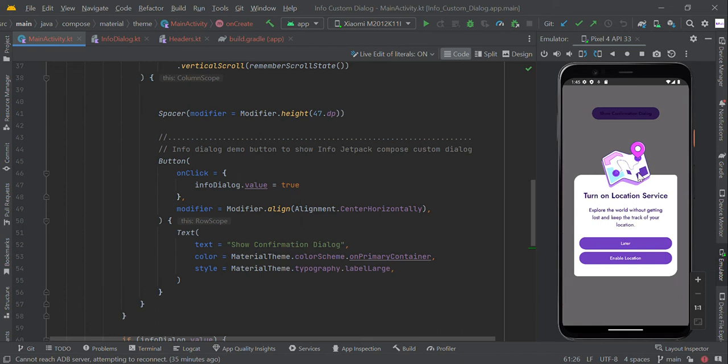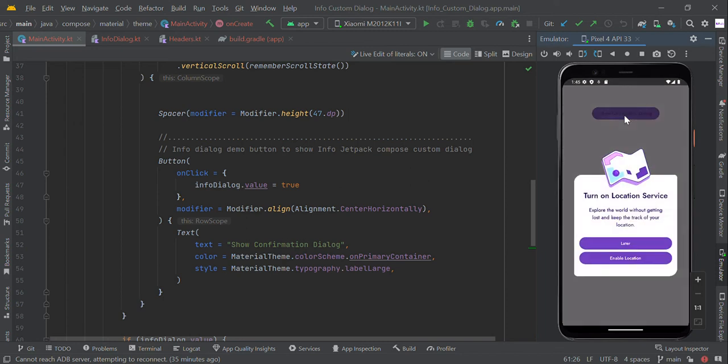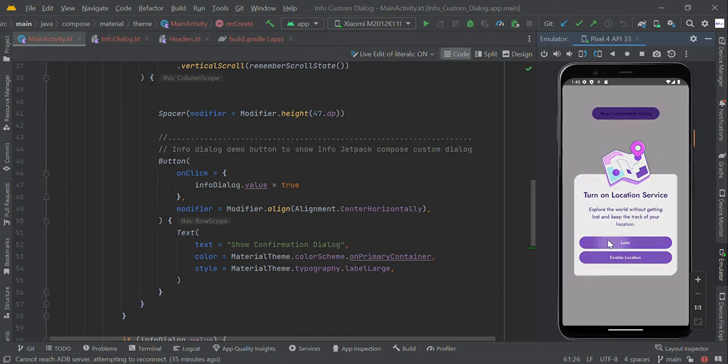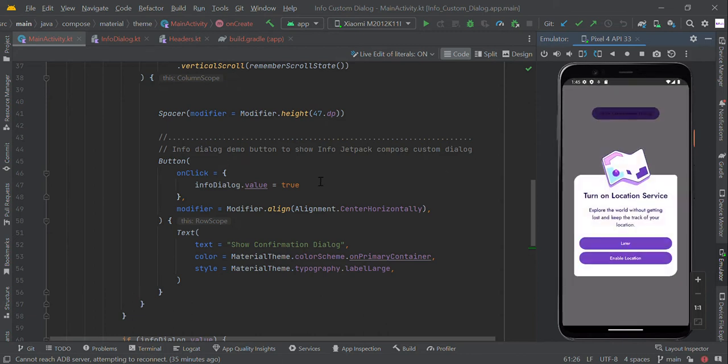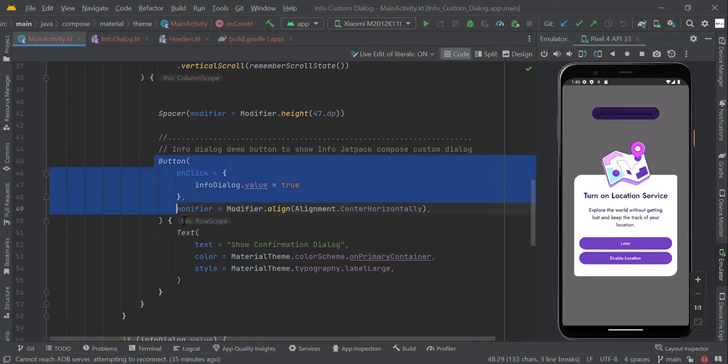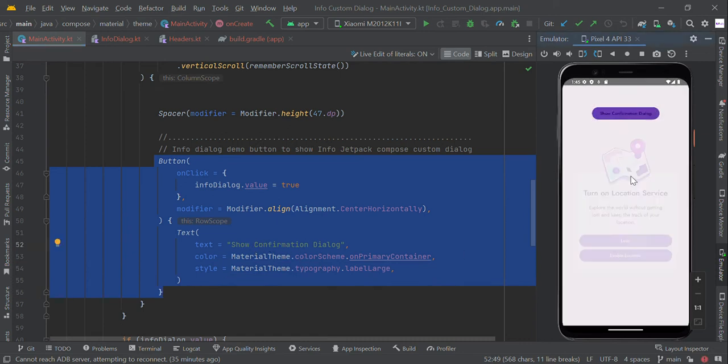Hello guys, in this video we are going to make a custom animation dialog for location permission using Jetpack Compose. To make this UI, let's start with MainActivity. We created a sample button named 'Show Confirmation Dialog'.